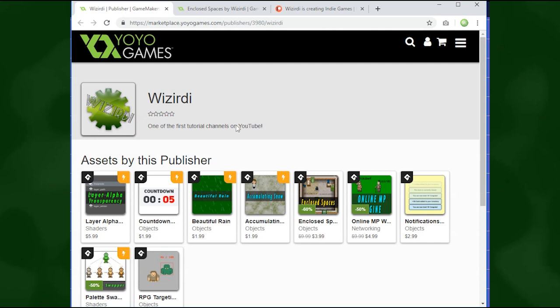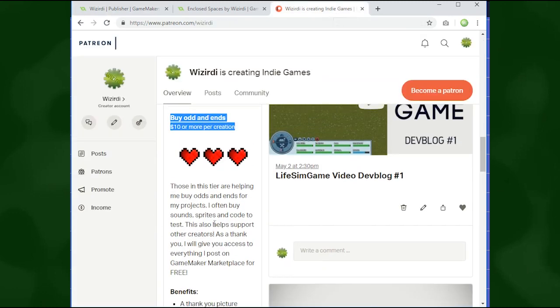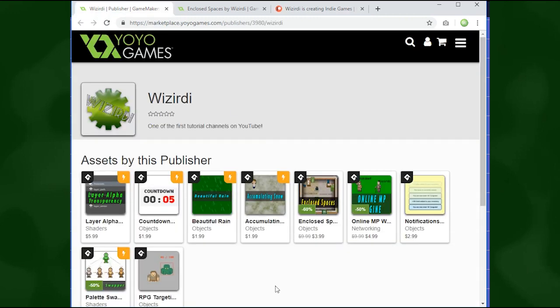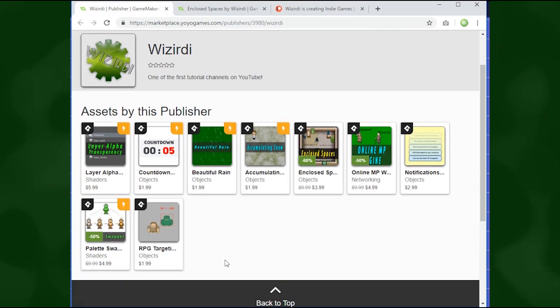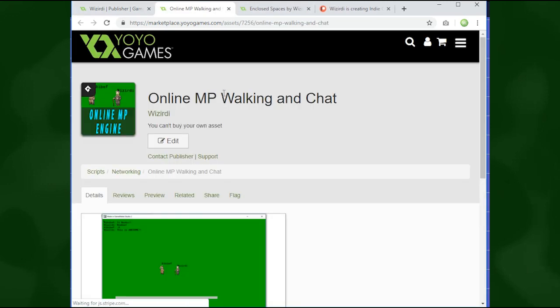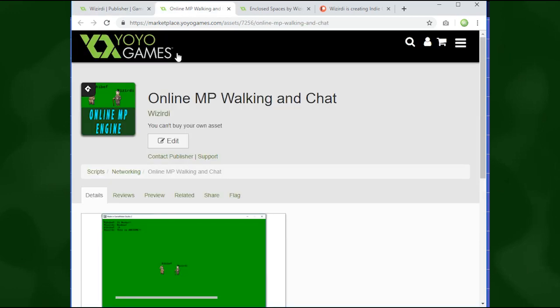So that way if there are things that you like that I post on the marketplace, you get access to all of this for free. You know, it's just that ten dollars on Patreon and then you can get total access to this. So some of the things I have on the marketplace, I have an online multiplayer engine, this is like a chat room thing going on and it's all multiplayer online.